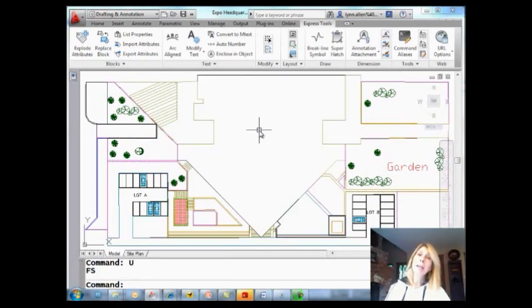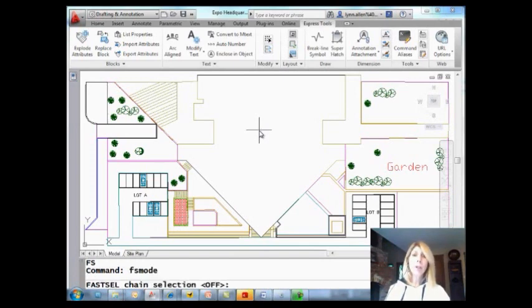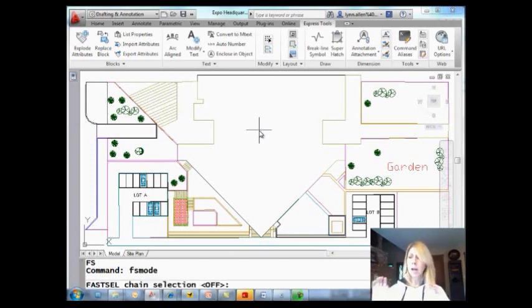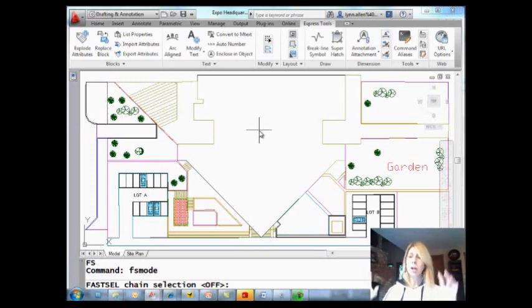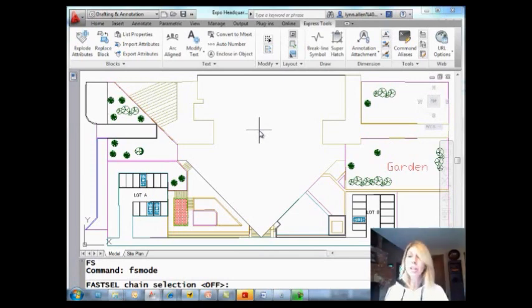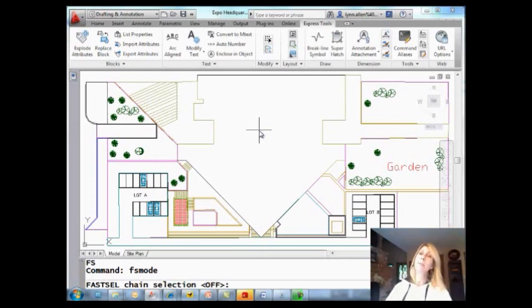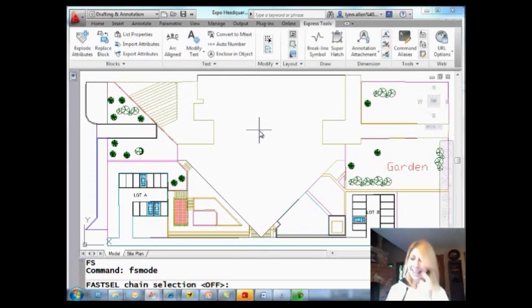So there is a mode that allows you to control how Fast Select works. FS mode. Now, it's currently off, which means that AutoCAD will only select the objects that are touching this particular object. But if you want to, you can tell AutoCAD that you want it not just to select the objects that are touching this object, but all of the objects that are touching those objects. It's a big old object party going on. So let me show you what I mean. I'm going to turn that on.